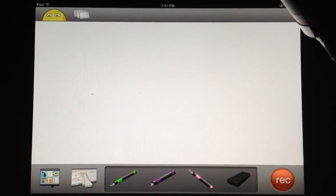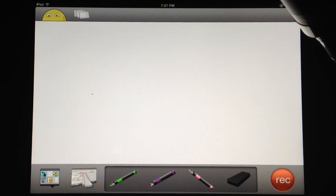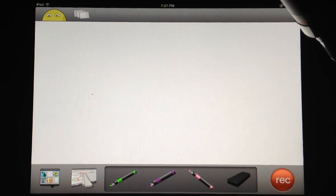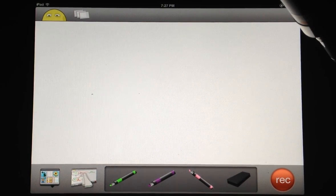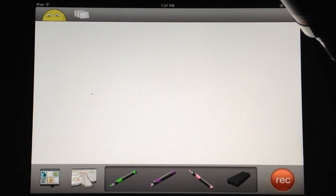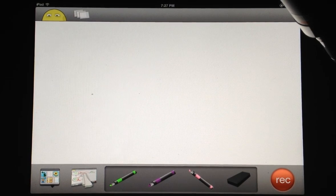Today we're going to learn about ScreenChomp. It's a great app for kids to use to share what they've learned with others by creating screencast recordings.